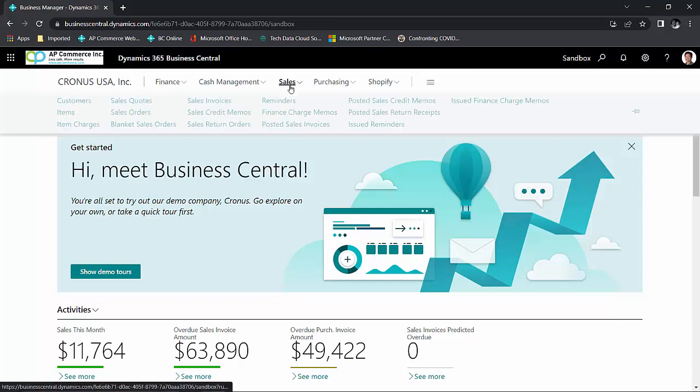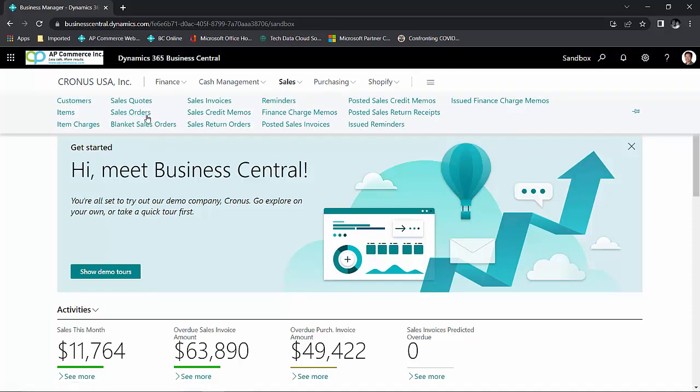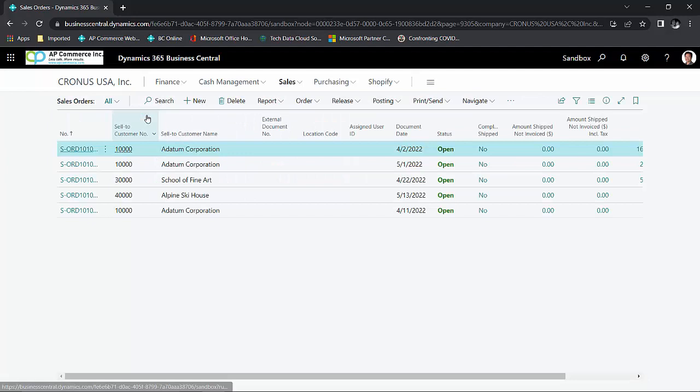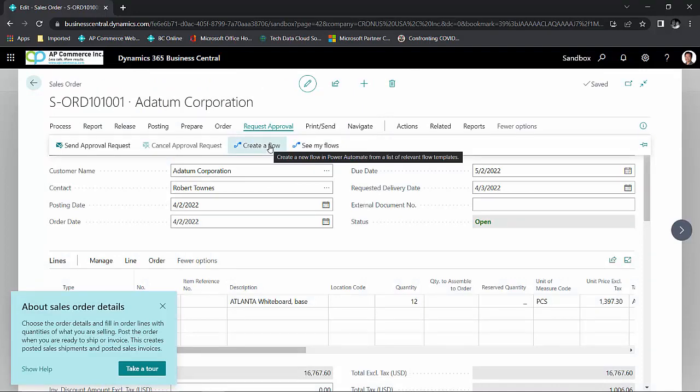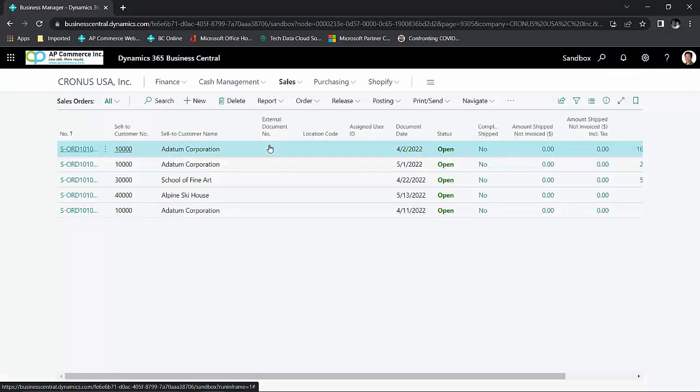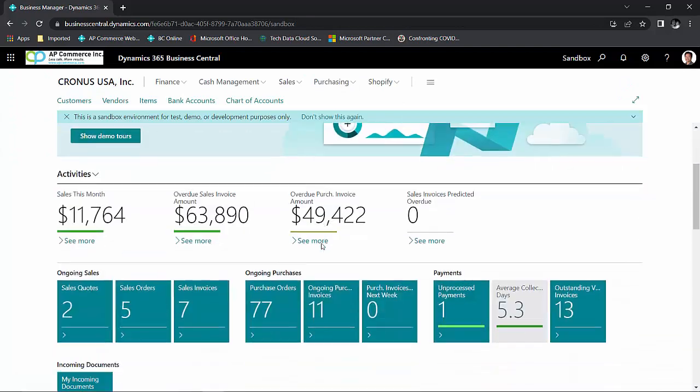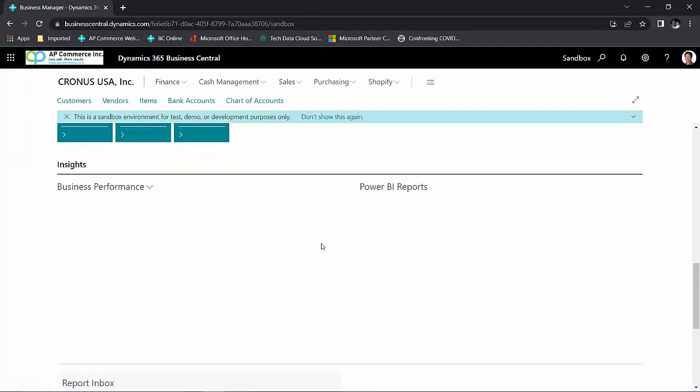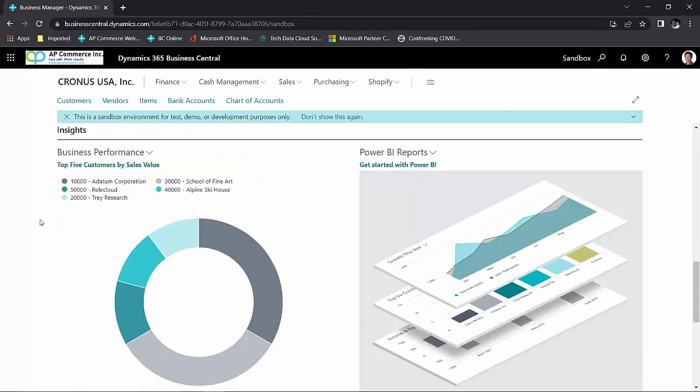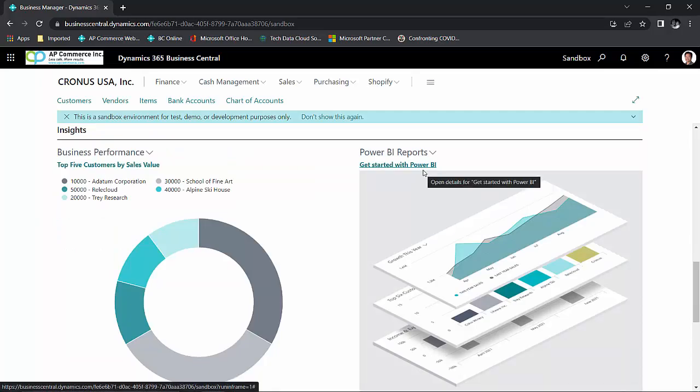So for example, if I want to do some automation process with my sales orders, if I bring up a sales order, I can create a flow within Power Automate to automate certain tasks for me. If I'm familiar with using Power BI, I could create my own charts. I could associate with any roles in my environment.